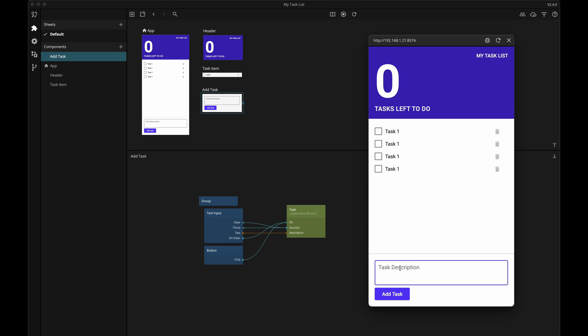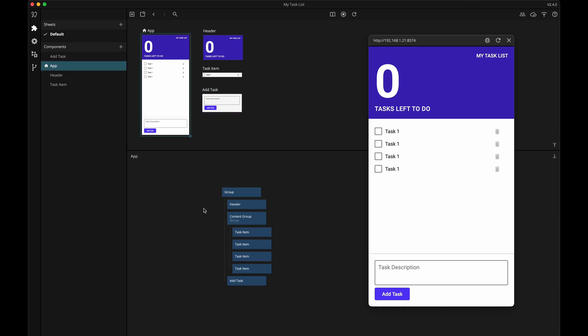So now that we can add more tasks to the backend, let's work on displaying all the records that are in the backend. Before we get into how we can get all of the records and display them, let's add a few more tasks or records to the backend. To dynamically create components based on data from the backend, or from a Noodle array, JSON file, or CSV, we need to use a repeater node.